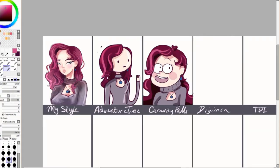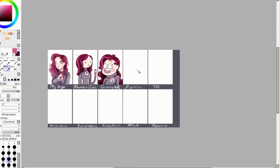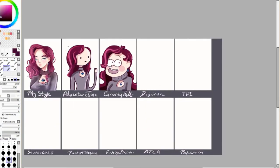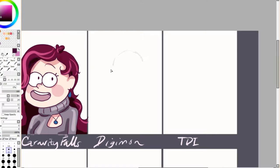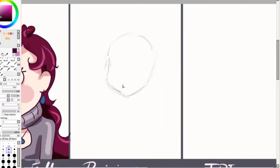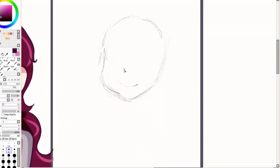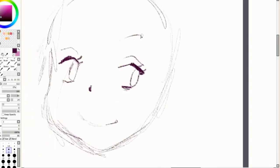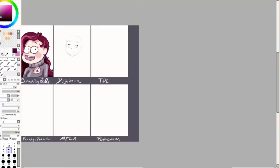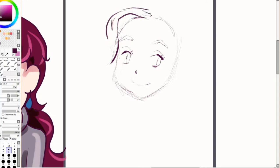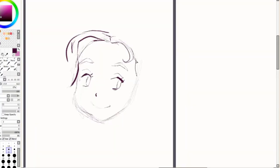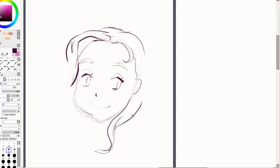And now we're moving on to Digimon. For this one I chose Digimon Adventure Tri and not the older versions because I really like the fluidity of the animation and the Digimon Adventure Tri art style was unlike the other ones, so I really wanted to try drawing that art style. As a kid, Digimon was definitely one of my favorite shows.